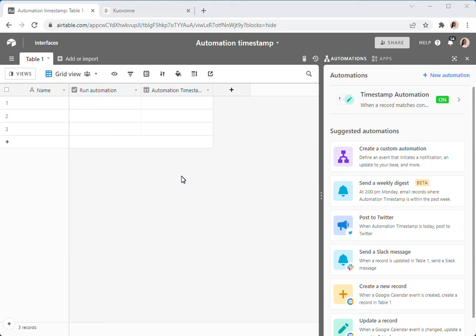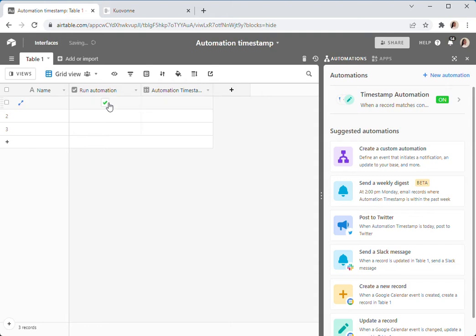Kevon here with the demo of how an automation can timestamp a record. So my base has a very simple automation that's going to fill in a timestamp field when a checkbox is selected.